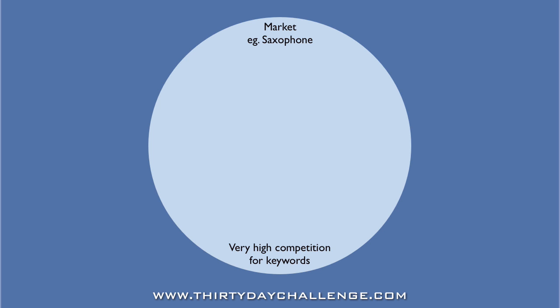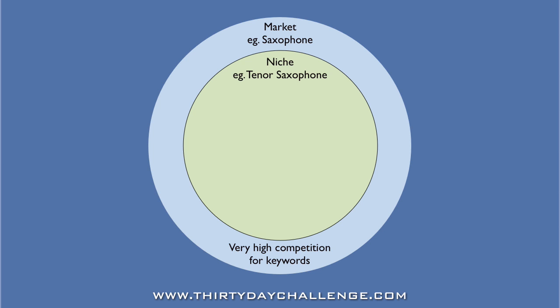So, rather than trying to compete for these high competition keywords, what we want to do is drill down into a niche within the saxophone market. For example, tenor saxophones. At the niche level, there's slightly lower competition for keywords, however it's often still very competitive.